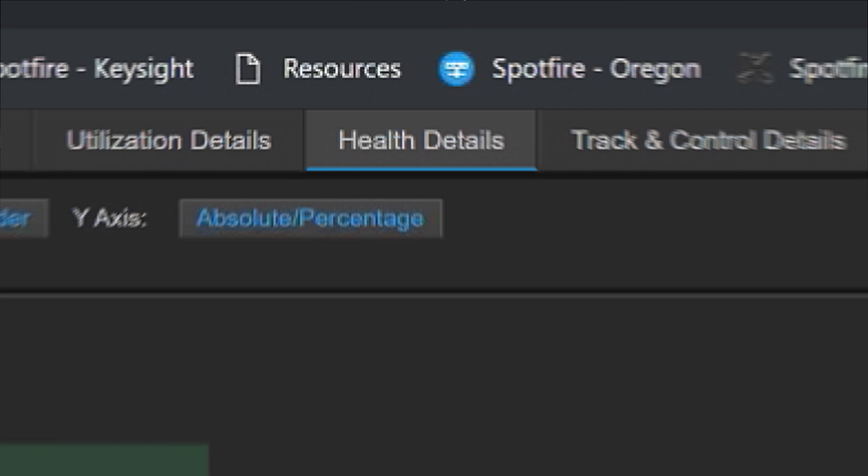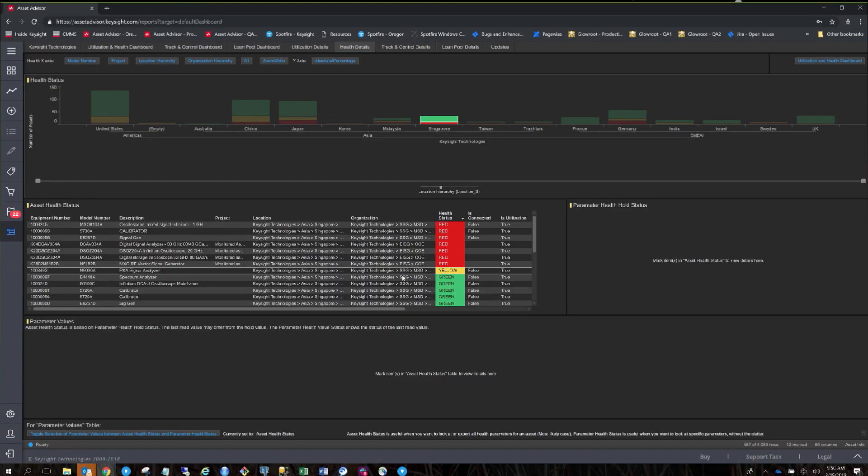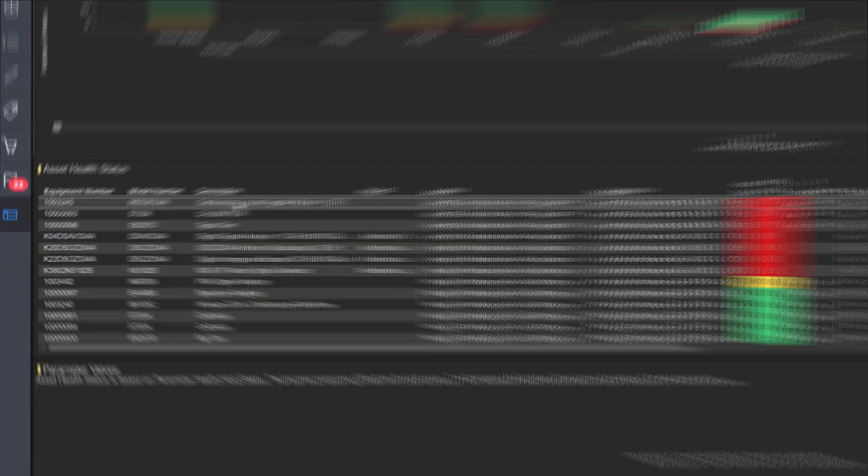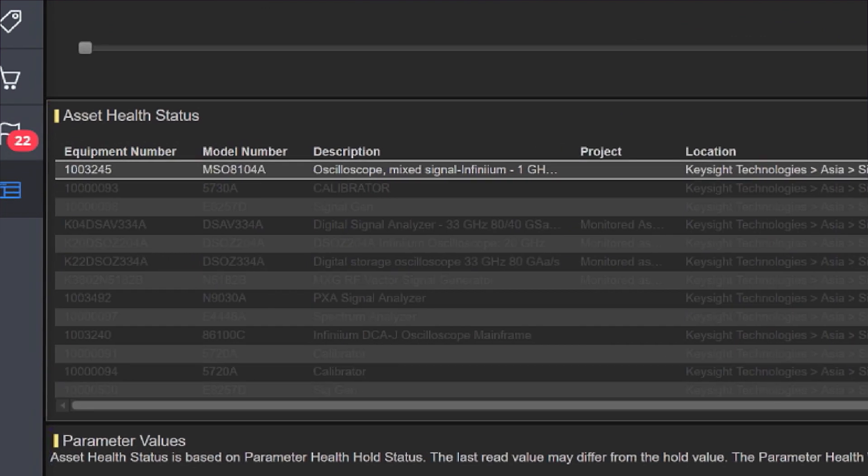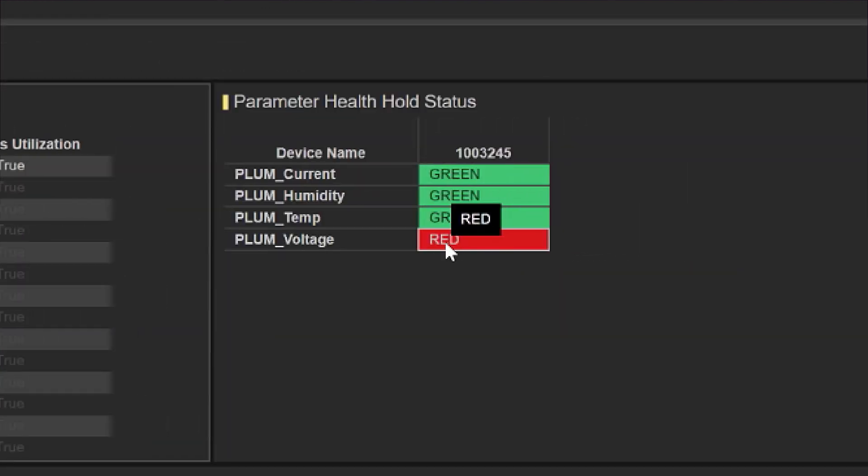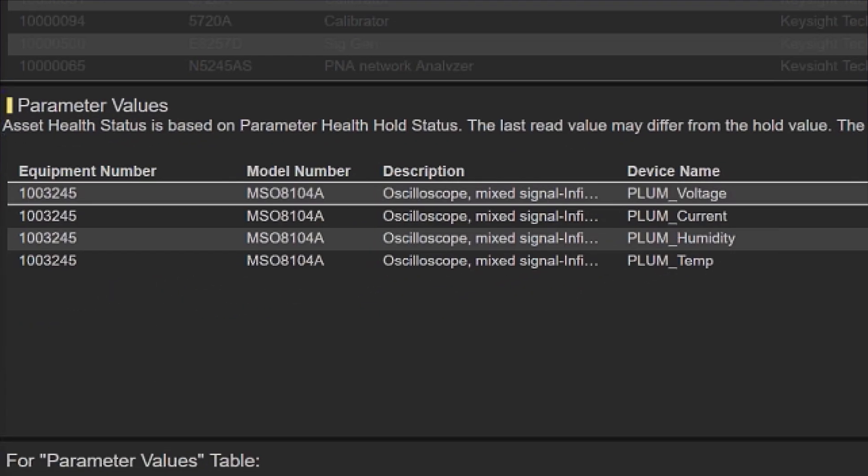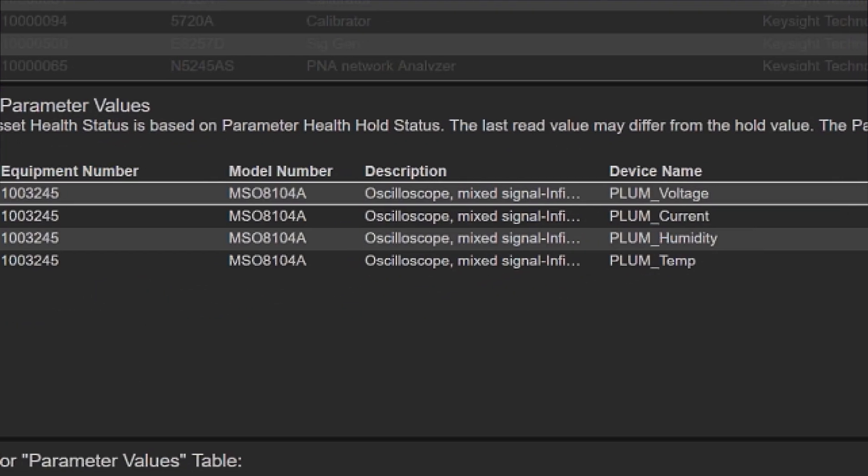Real-time information of instrument health keeps you one step ahead. For example, at your Singapore operation, you had an issue with a mixed signal oscilloscope, and you were able to quickly identify that voltage levels reached maximum thresholds. You addressed voltage variability with your power company.